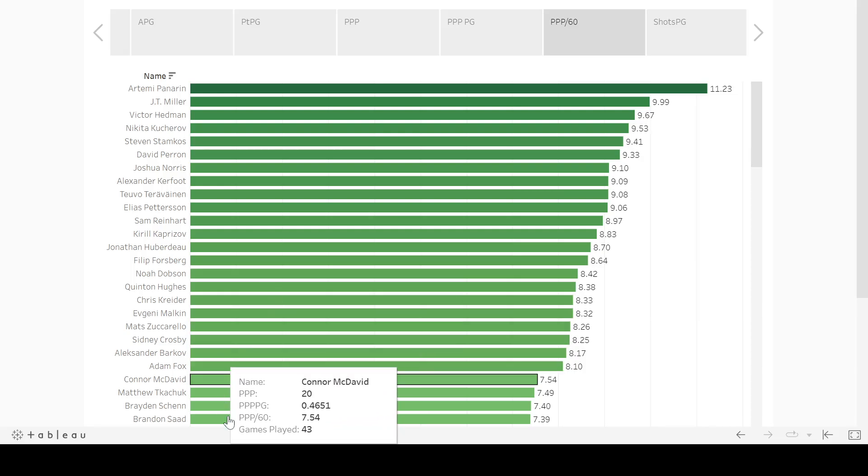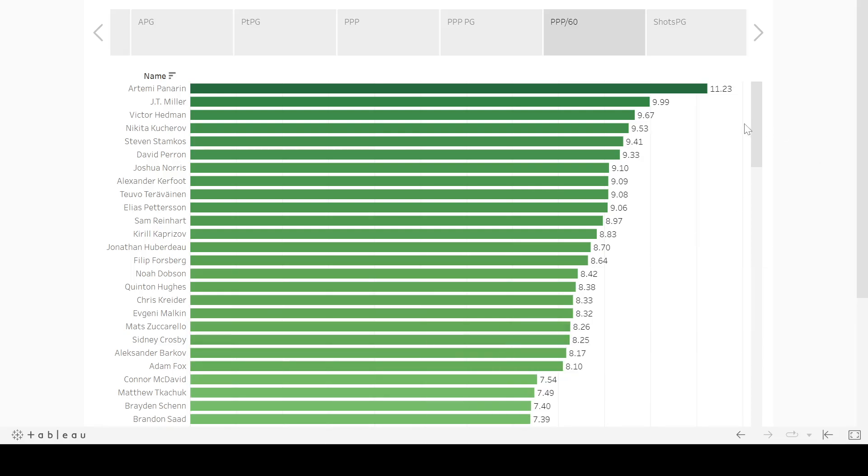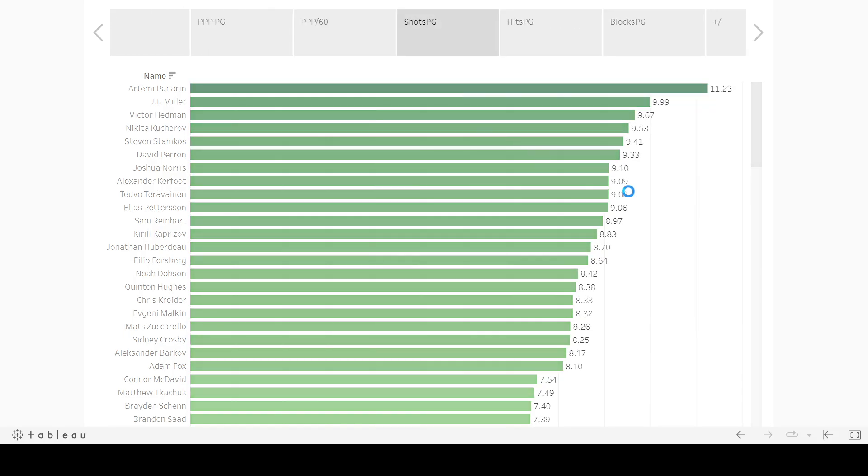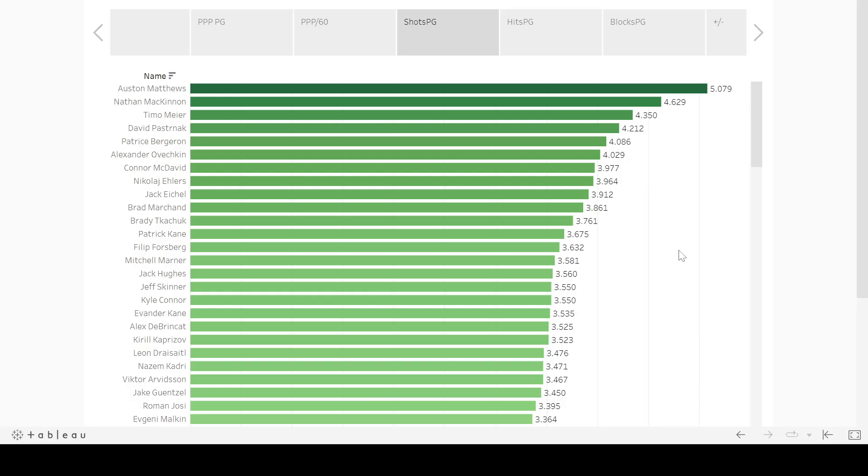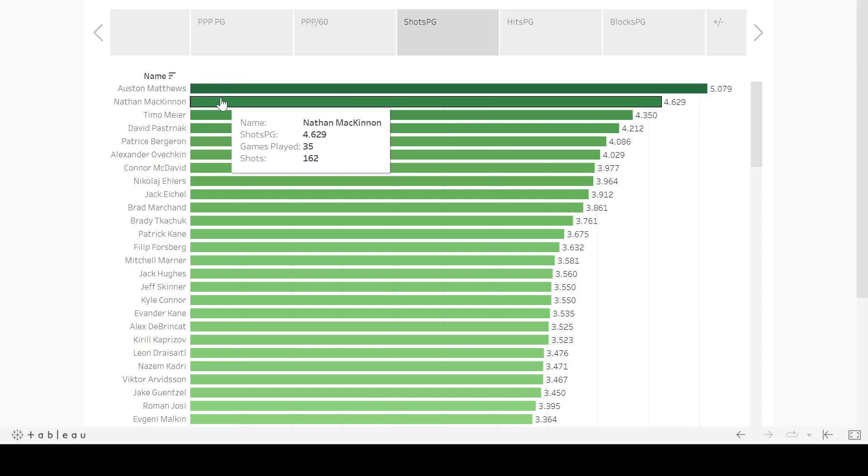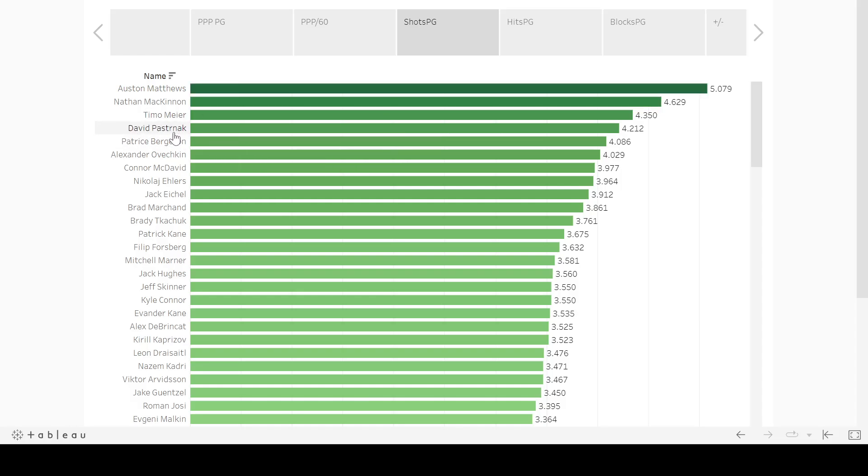So you can again, find these in the description below. As we move into shots, this was a little bit more kind of what you'd expect at the top here, Matthews, McKinnon, Pasternak, but Timo Meier. So last year I did the 21-22 analysis of the owner's box mock draft.